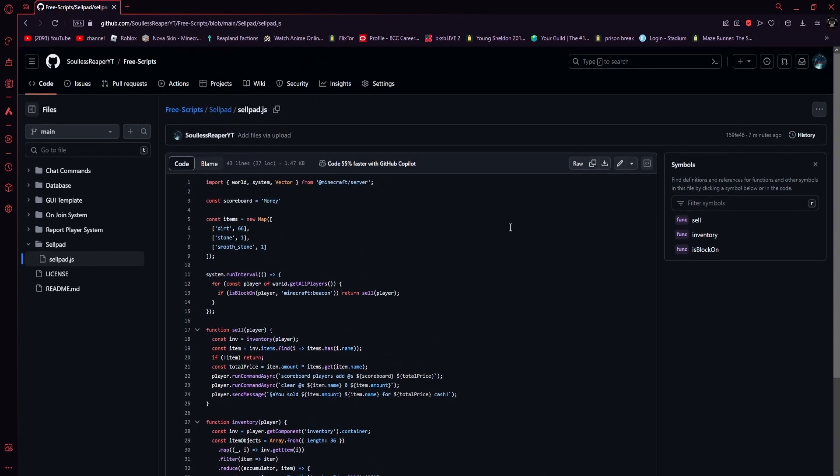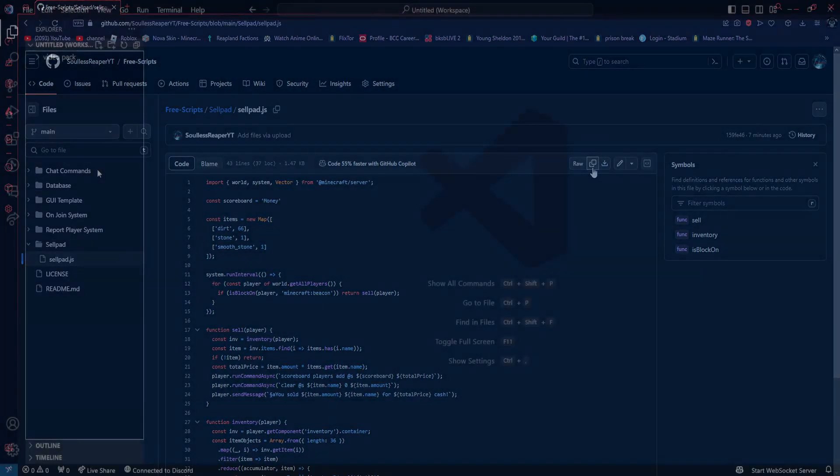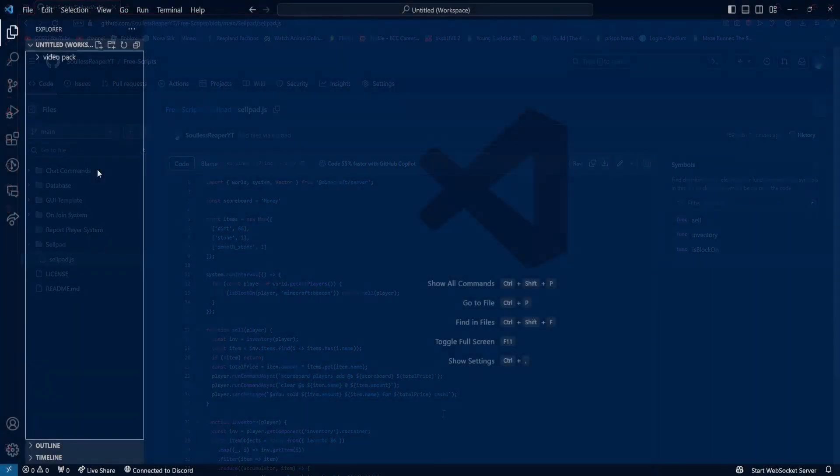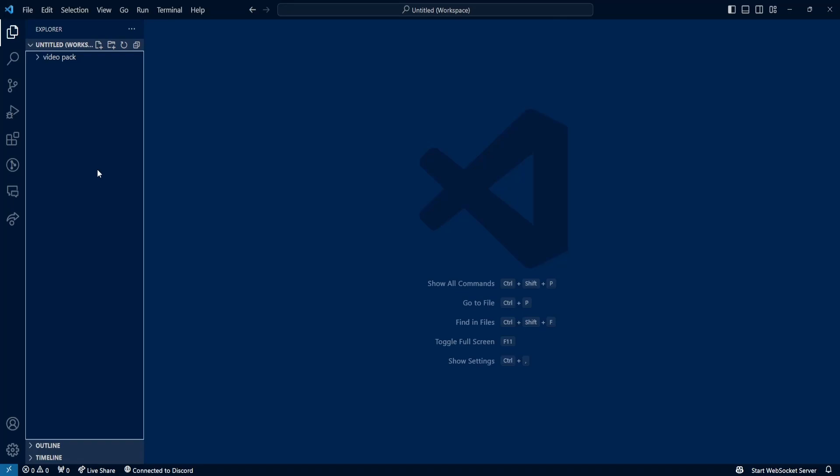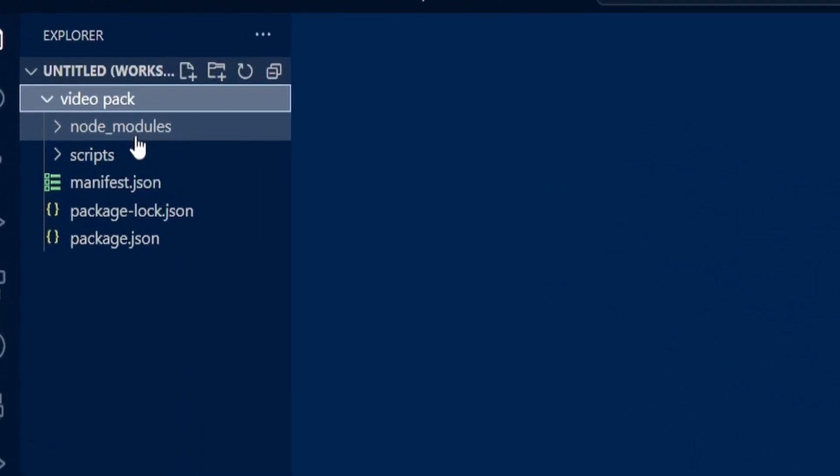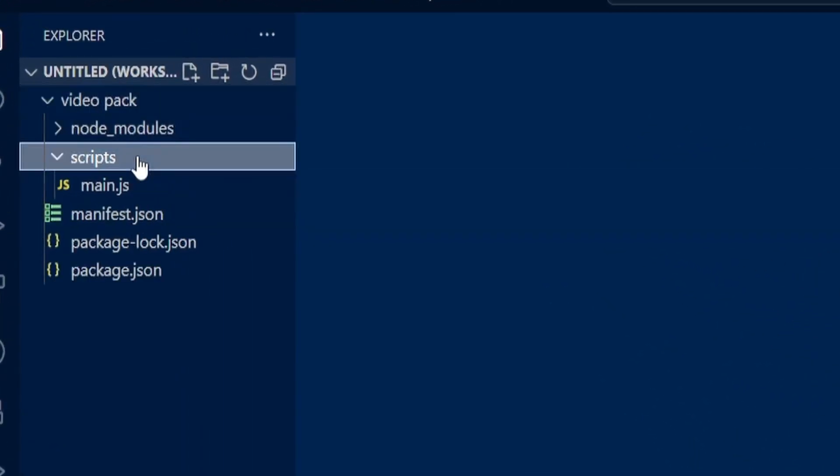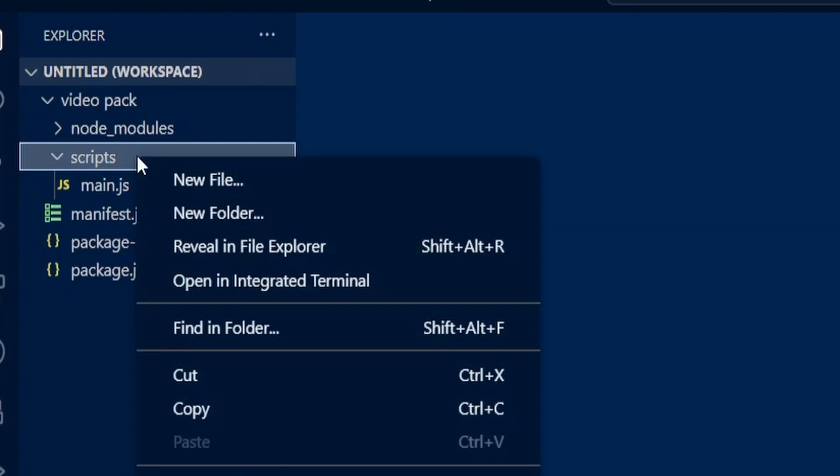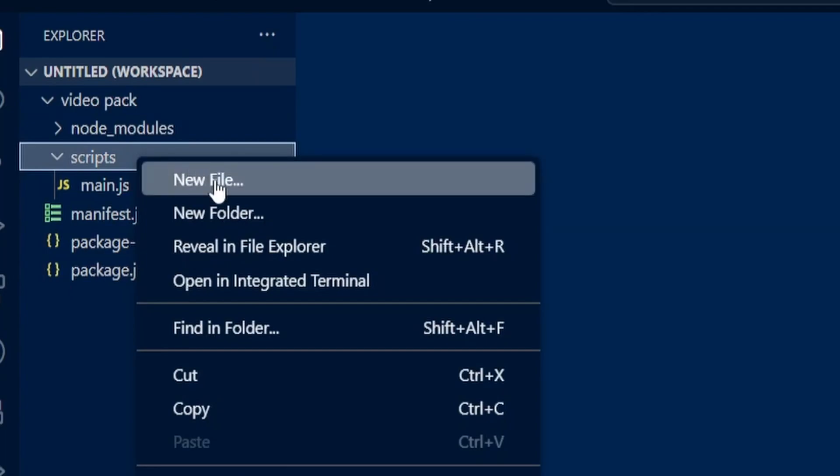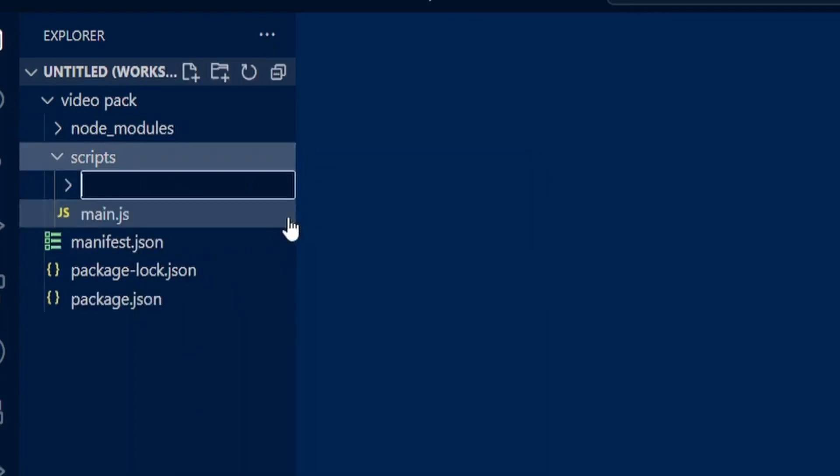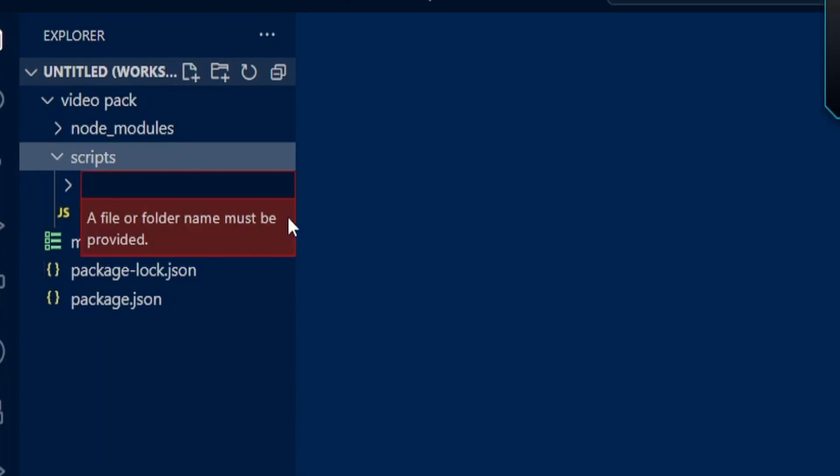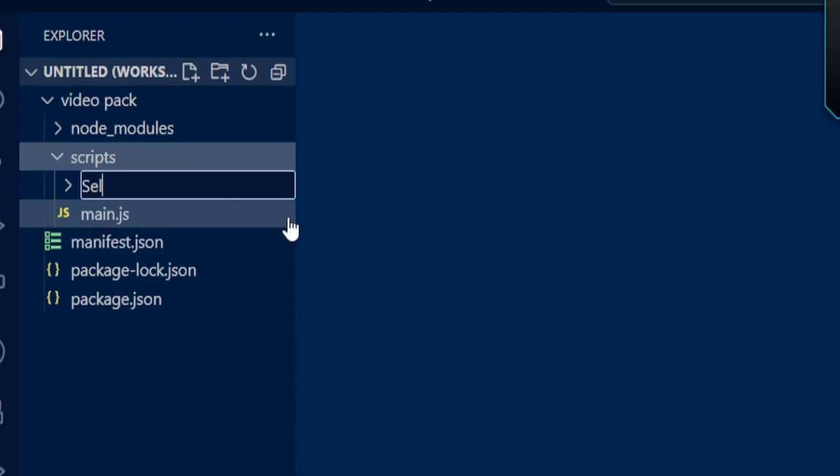What you want to do is copy this. Then you want to open up Visual Studio Code. Once you have opened up Visual Studio Code, you're going to find your behavior pack. Then you're going to go to your scripts folder. You're going to right-click your scripts folder and click on new folder. I'm going to call this folder cellpad.